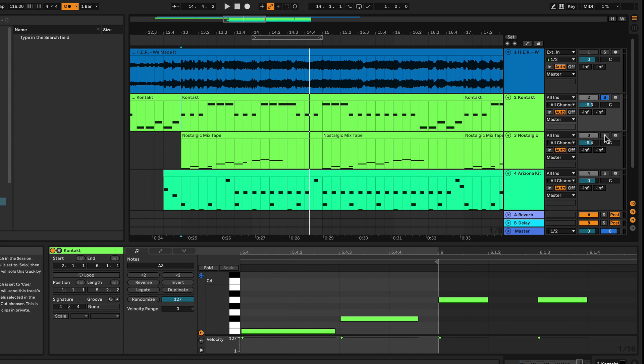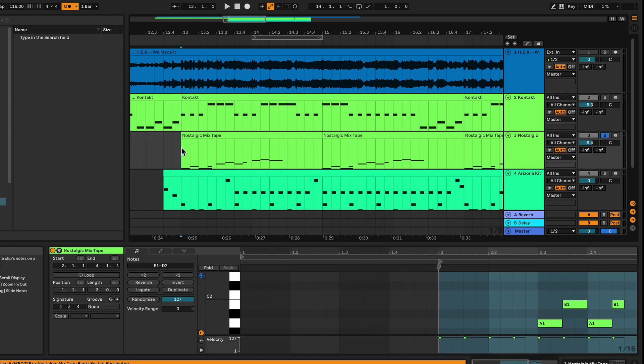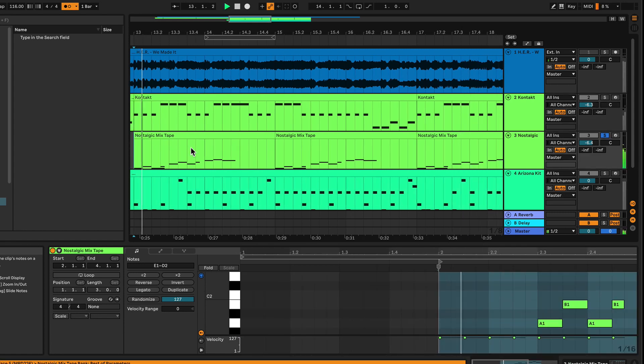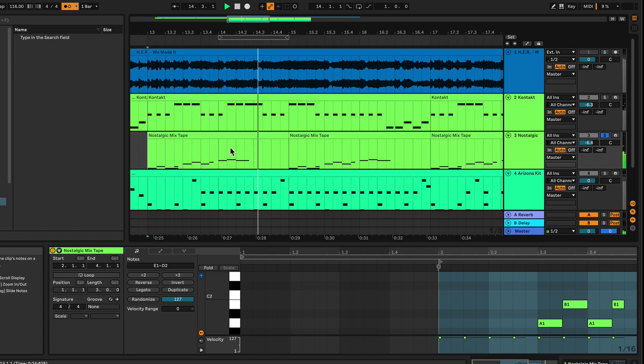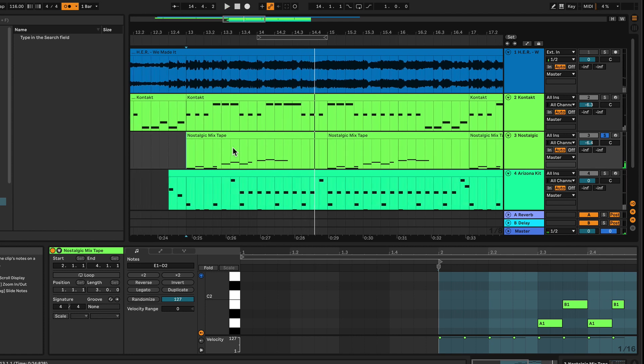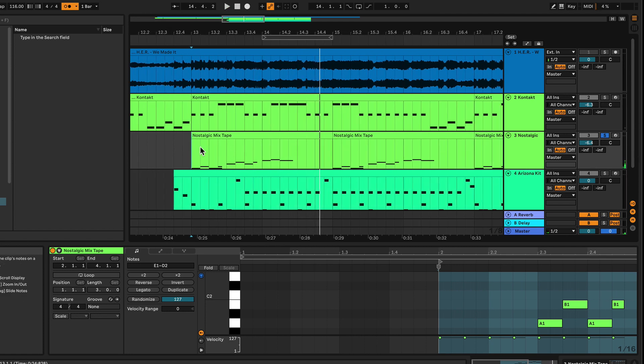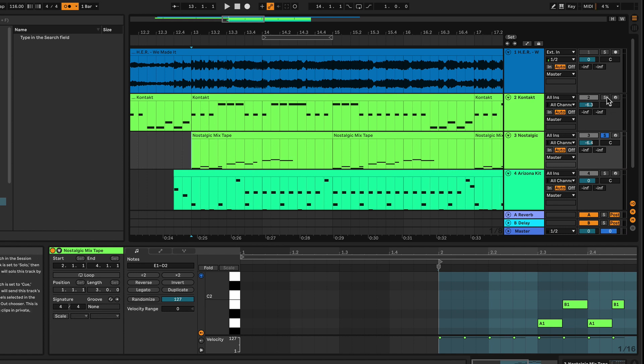So that's cool, but things get a bit more interesting when this second counter melody is introduced. So let's listen to this in isolation. So nothing too fancy there. Sounds pretty straightforward, and pretty much might be in 4.